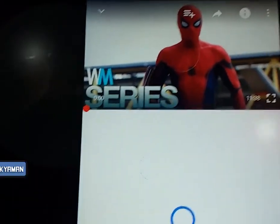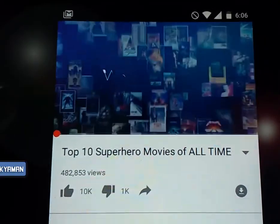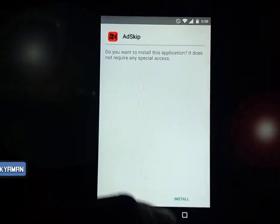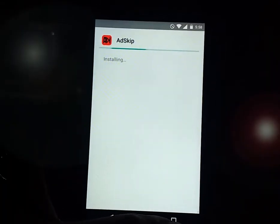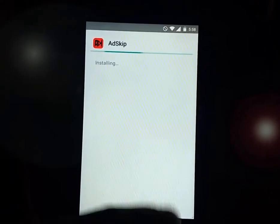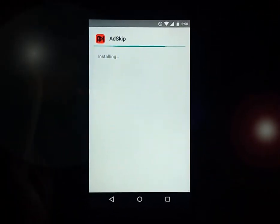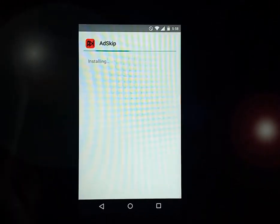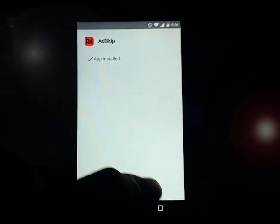For this, you will need an application known as AdSkip, which can be easily downloaded from the link in the description box. Just head to the description box, download this application, and install it on your Android device. This application has been developed by an XDA developer, so it's totally trustworthy.